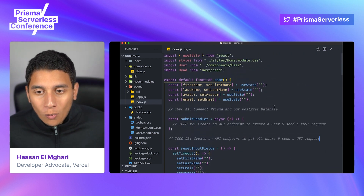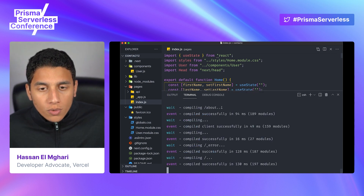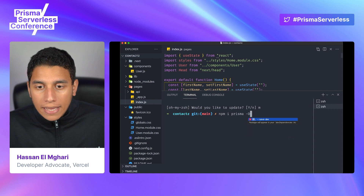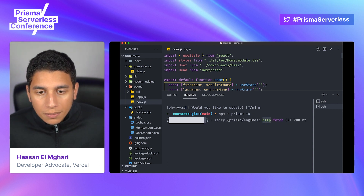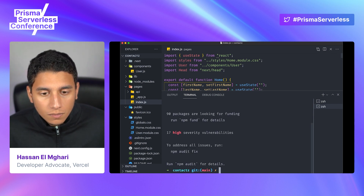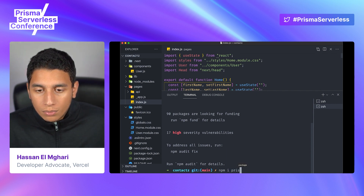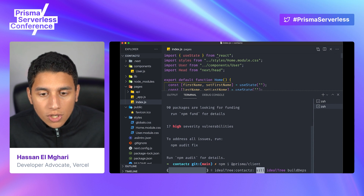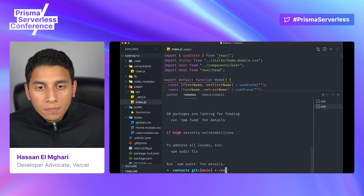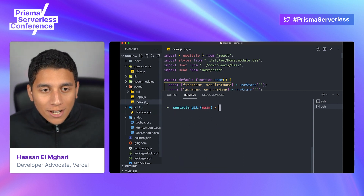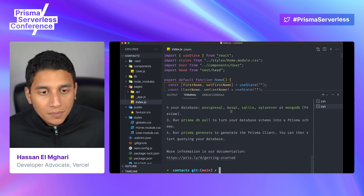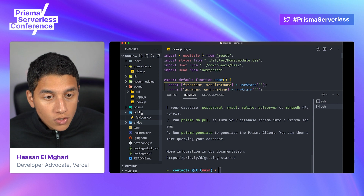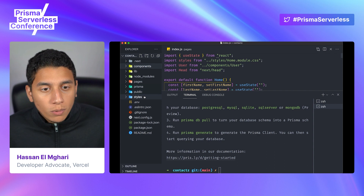Let's get right into to-do number one. To add Prisma to our application, we're going to open up a new terminal and run npm install Prisma as a dev dependency. Then we're going to run npm install @prisma/client. This helps us create an instance of Prisma to use in our application. Now that both of those are installed, we're going to run our first Prisma command: prisma init.